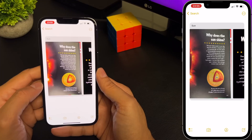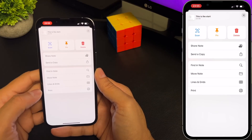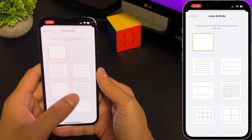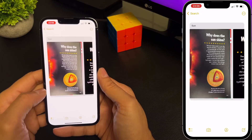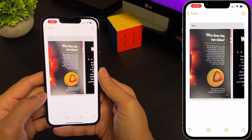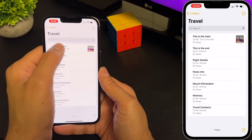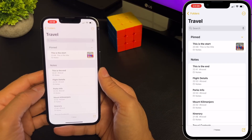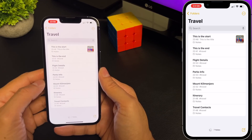You can also show lines and grids in a note — select the more button, scroll down, select lines and grids, and you can choose the line and grid spacing that you want. You can also pin your favorite or most important notes to make them easier to find. To pin a note, go back, swipe right on the note, and hit the pin button — that note gets pinned on top. To unpin it, swipe right again and you can unpin that note.